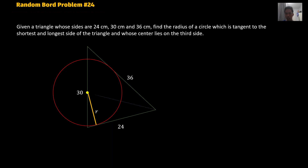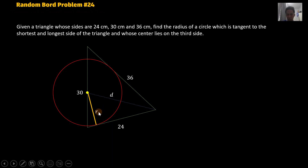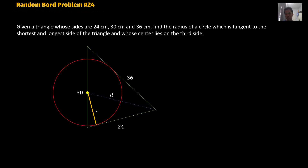If you draw a line from the vertex where the shortest and longest sides intersect to the center of the circle, we can form a triangle. We need to find the length of that line — the blue line — in order to get R. As you can see, we have formed a right triangle. We're going to use a bunch of formulas here: cosine law, sine law, and the basic relationships of angles and sides in trigonometry.